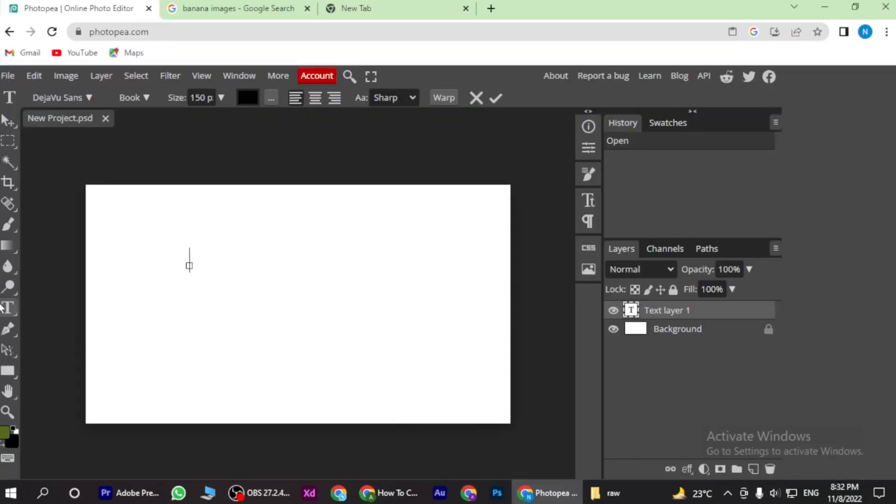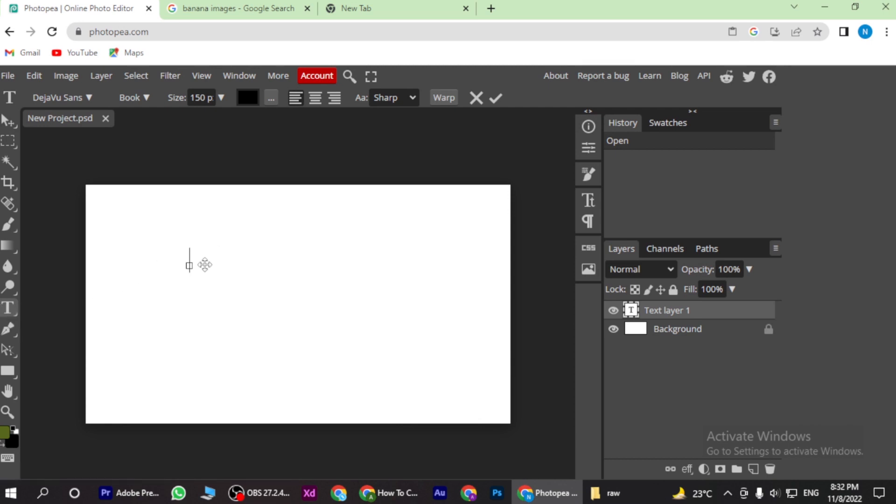Now once you are in here, you have to add a new layer and give it a name, a text layer.